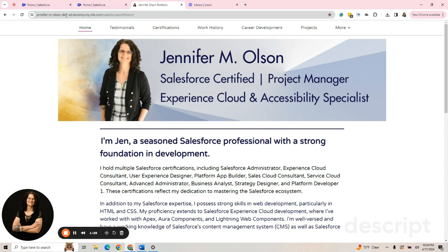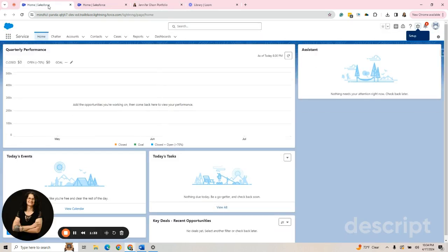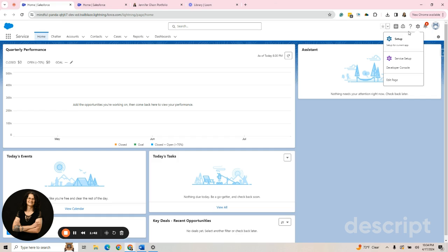If you look in the URL here, I use Developer, but for this purpose, I just opened up a Trailhead Playground. You can see in the URL, it says Mindful Panda because they always give them odd names. You go to your setup menu and go to setup, which I've already done in this tab.